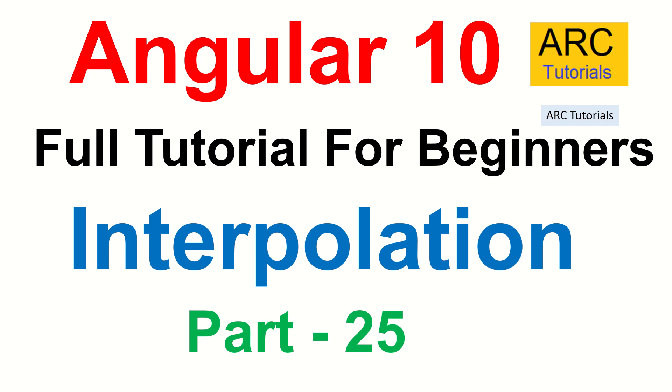We are continuing to learn about data binding in this particular series. In the last episode, we introduced the topic data binding. We touched base about it and learned the different types of data binding.